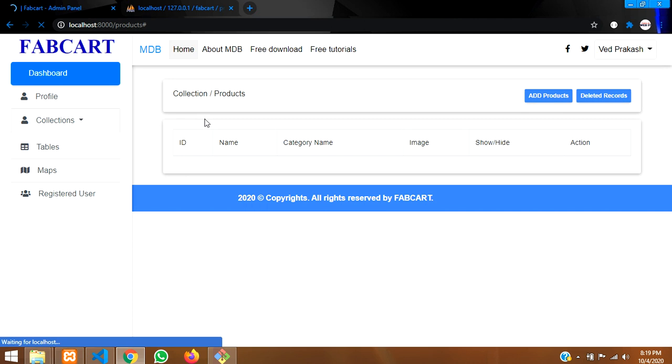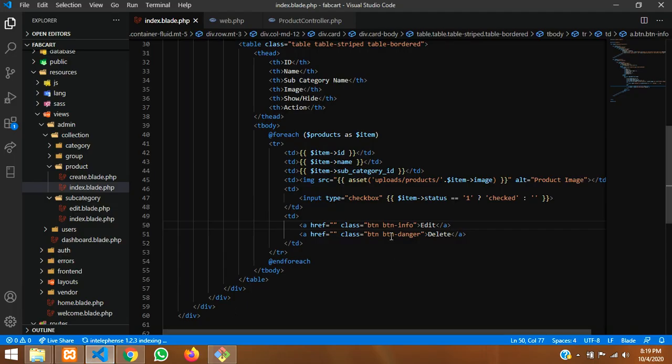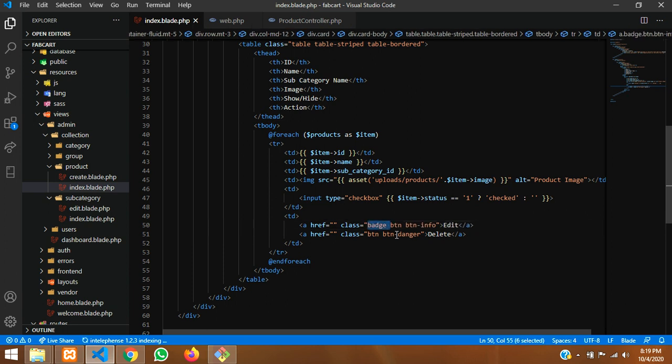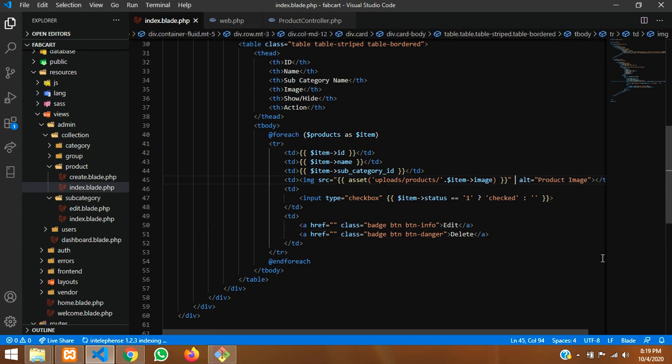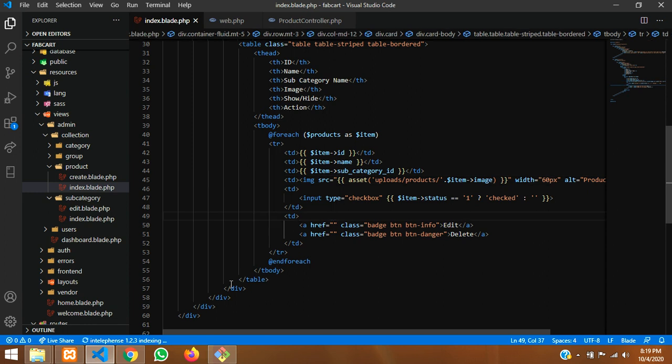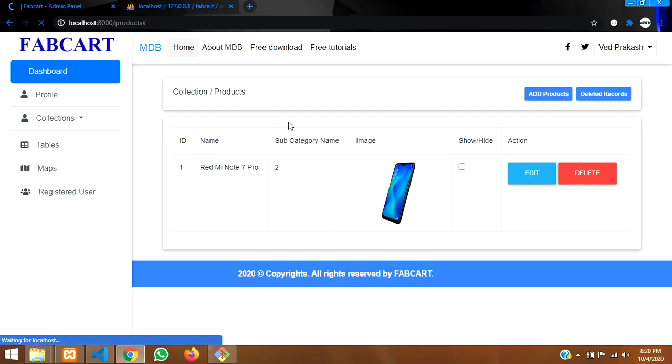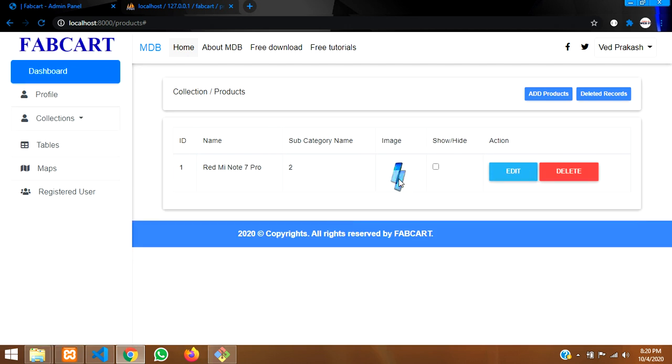Let's see if an error comes or not. No errors. So everything is perfect. Let's make this little small and this button size also. We'll just mention a badge over here. BADGE. Copy and paste. An image size is too big. So we'll tell width is equal to 60 pixel. 60 pixel, reload it. So it's coming perfect.